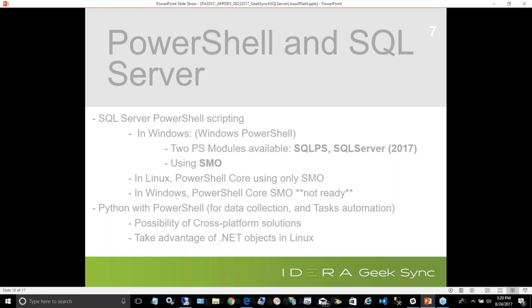Don't confuse Windows PowerShell with PowerShell Core — they are two different products. Windows PowerShell is still a Microsoft product, not open source. PowerShell Core is a limited subset of core modules that enables communication between different operating systems. The way to report errors differs too: for Windows PowerShell, use UserVoice; for PowerShell Core, use GitHub. That's a very big distinction.